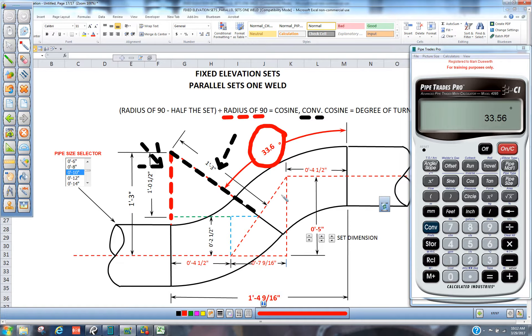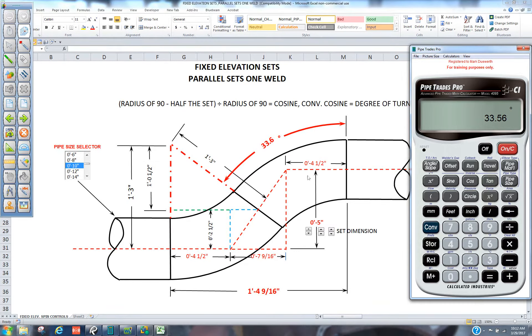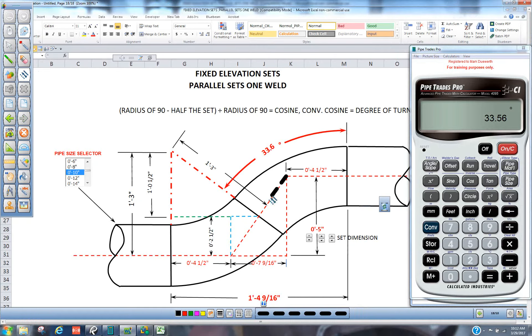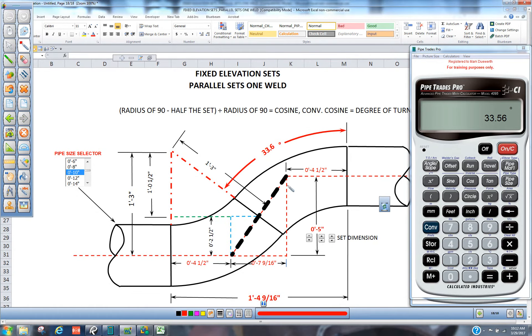So when you cut two 33.6 degree fittings back to back, 33.6 back to back, it will give you a 5 inch elevation change.